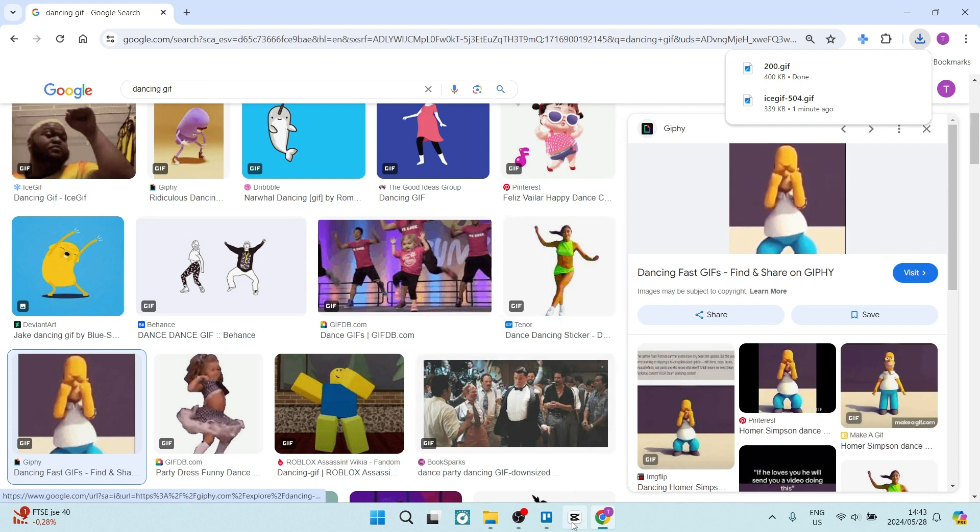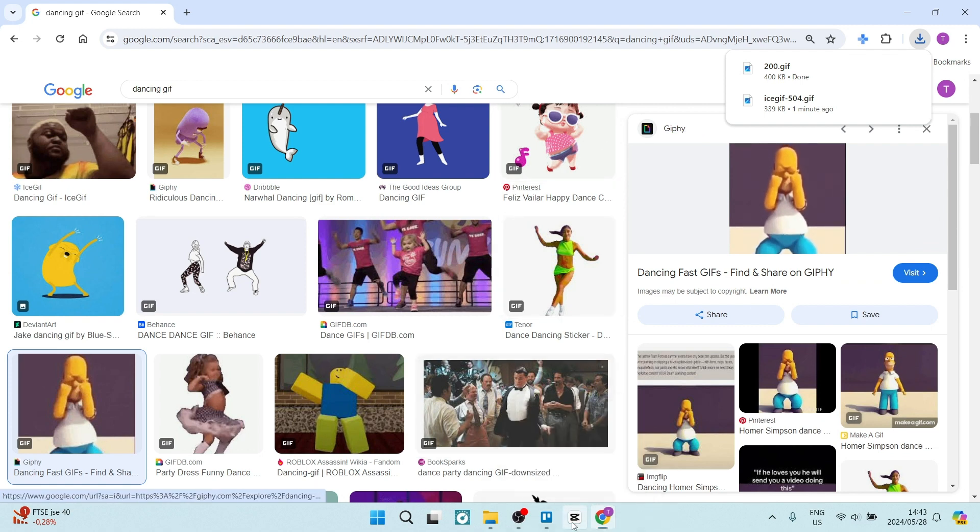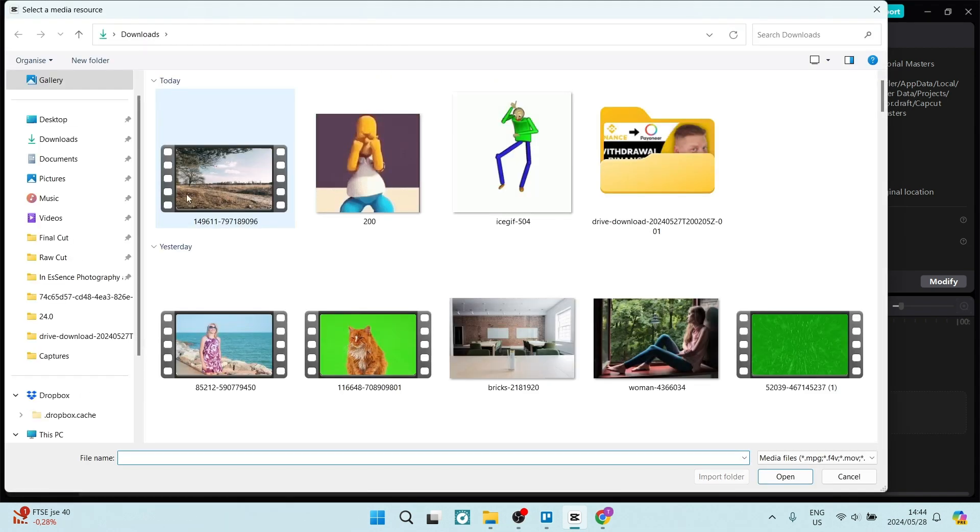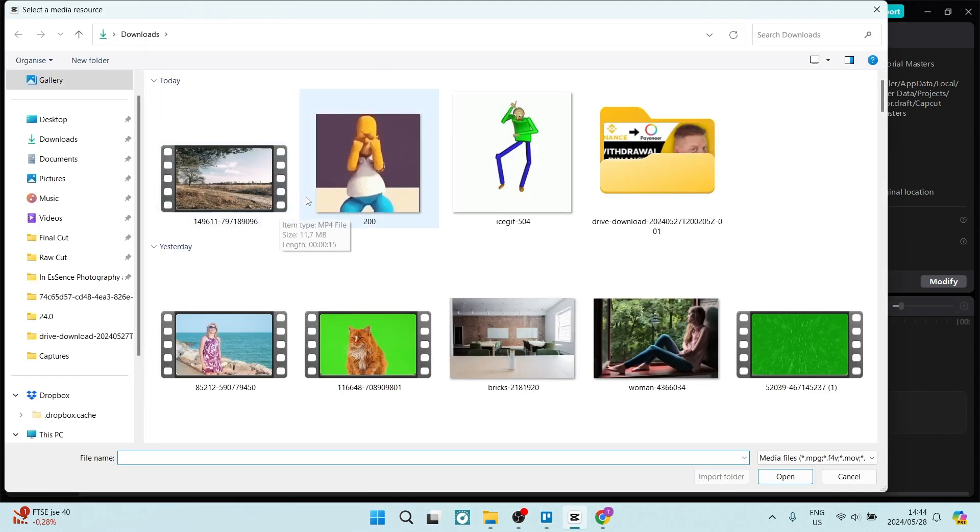We're going to jump into CapCut now, and on the top left-hand side, you'll see import, and here you can import videos, audios, and images. Let's tap on the plus icon. From here, you can choose your GIF.